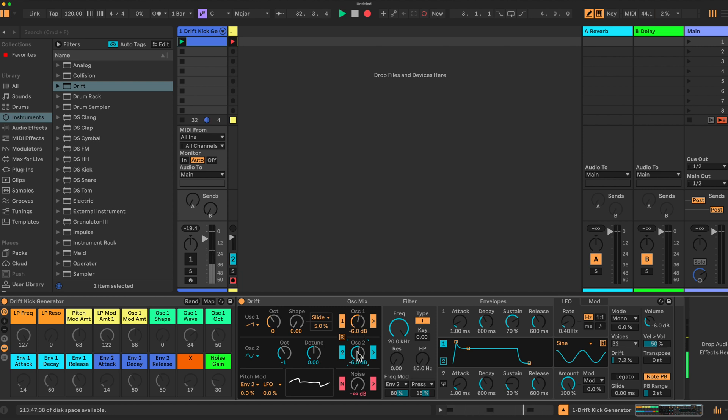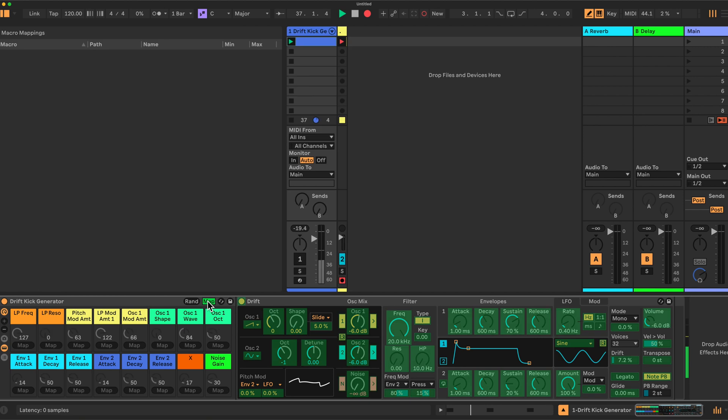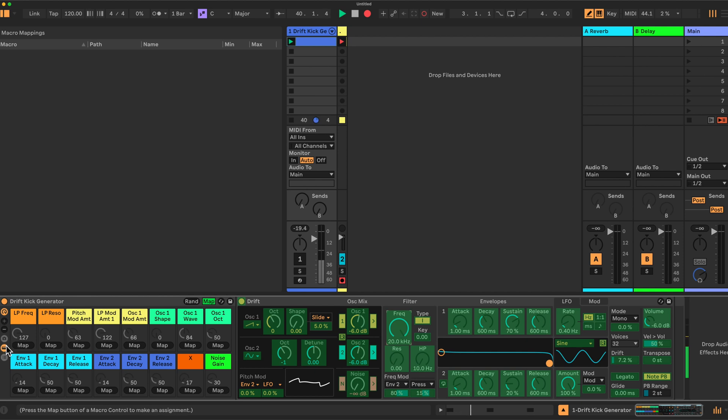And then we can start mapping our settings here now. So let's go into the mapping function here. The low pass frequency, we can map that. Let's do that again. We'll have to do that one twice for some reason.